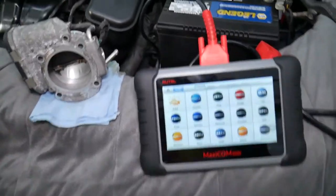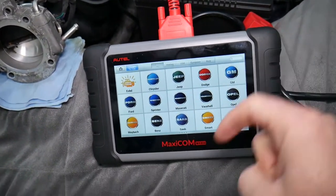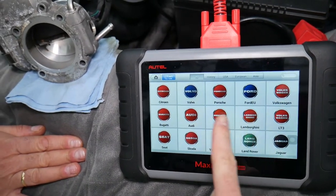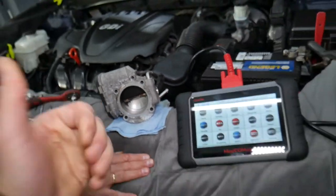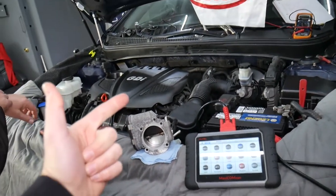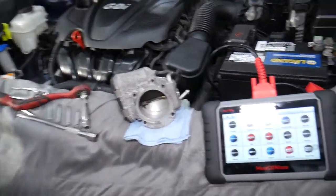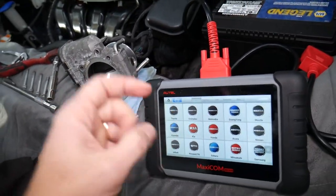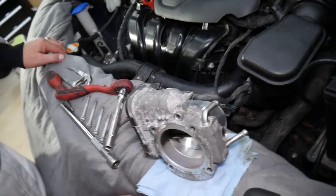Something else — this is the computer we are using: MaxiCOM. We'll put the link in the description below. It works on almost any car you can think of, and right here with Kia you can access live data, read codes in every computer, access every module, and reset codes. It's super powerful and can pay itself off in just one use — check out the link in the description below.